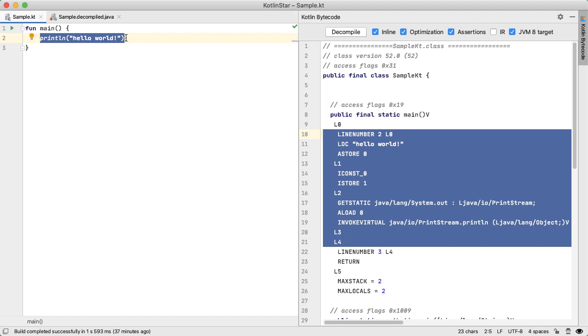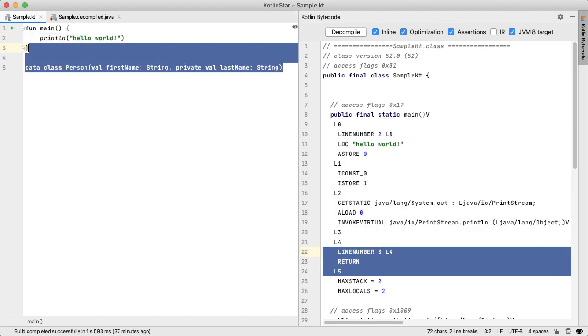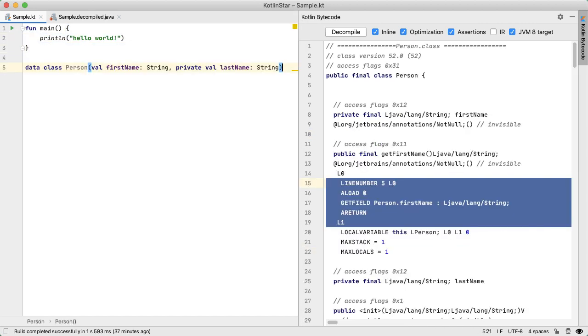Let's take another look at one of my favorite language features of Kotlin, which is the data class. So we're defining here a data class person, which has two attributes, first name and last name, both are of type string.